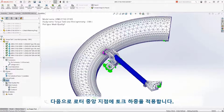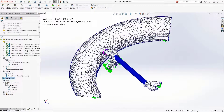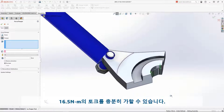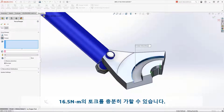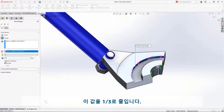We'll apply a torque to the center rotor. The fifth percentile of humans can apply 16.5 Nm of torque to a steering wheel of this size. Since we're analyzing a symmetric model, we'll cut that value into thirds.